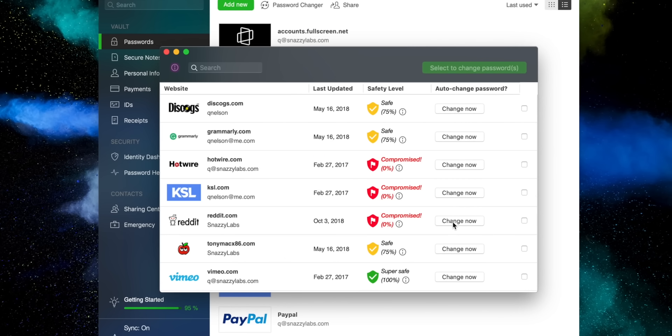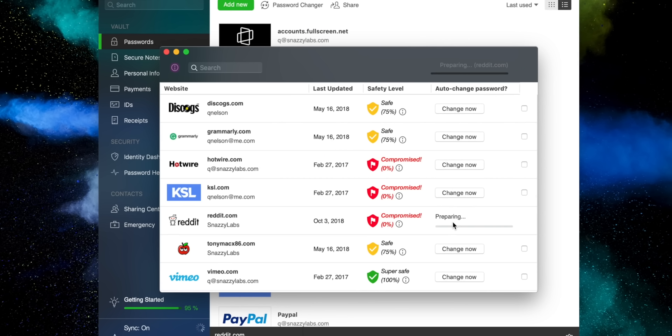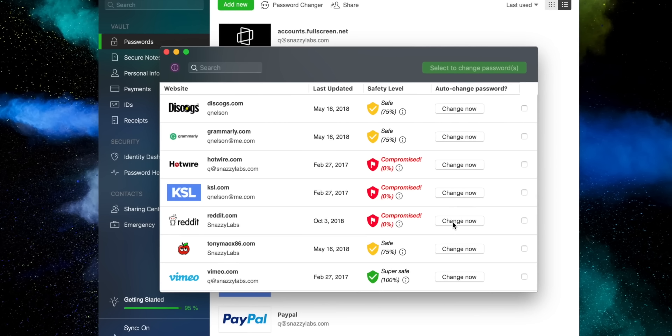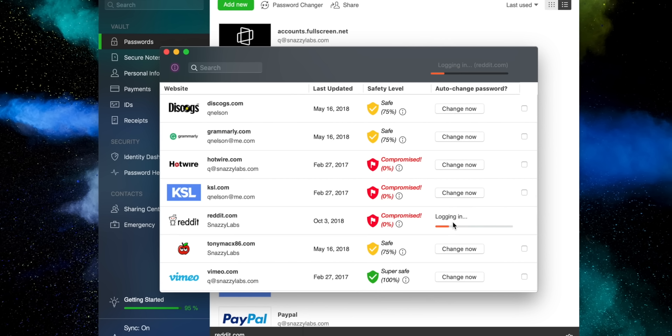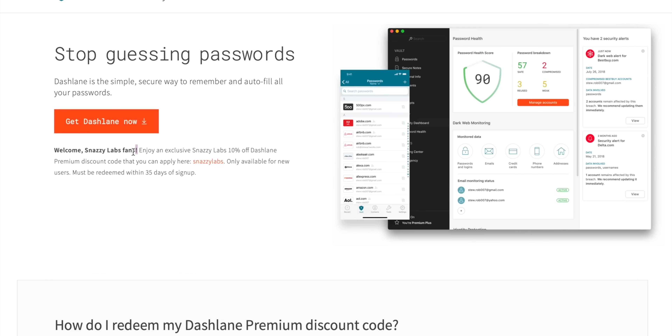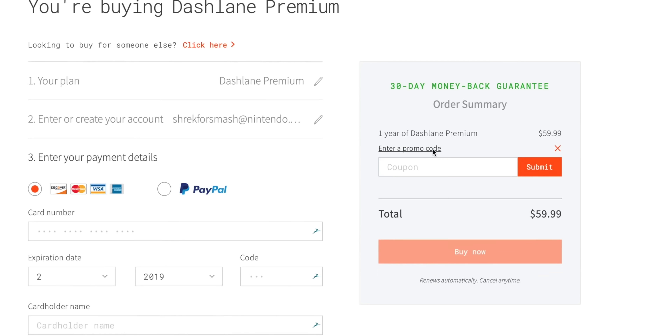Dashlane Premium does even more cool stuff. You can sync all of your logins between your Mac, PC, iOS, and Android devices, and it backs up to the cloud so if your tech gets lost or stolen, your data is still recoverable. You can share logins with friends and family — for example, let them log into your Netflix account without knowing your secure password. You can even change insecure passwords at the click of a button. Get an account for free today via the link in the description, and use the code snazzylabs when you sign up for Dashlane Premium.